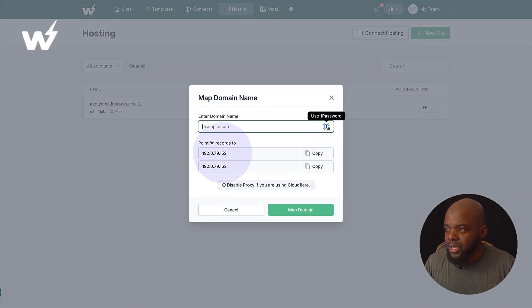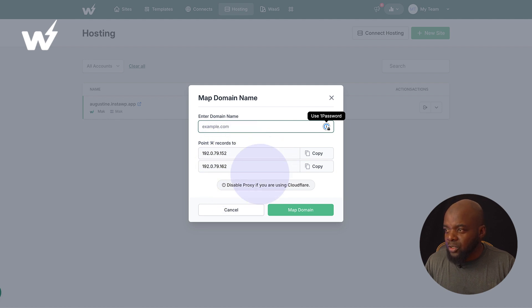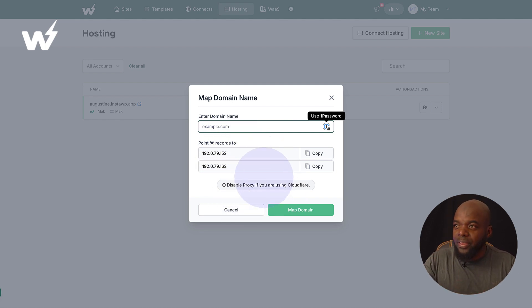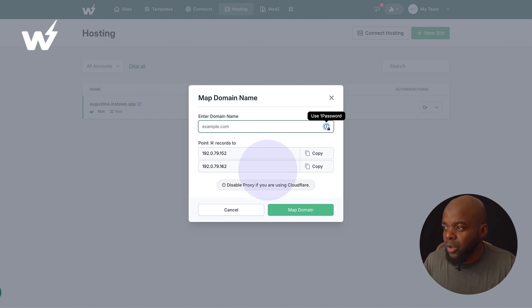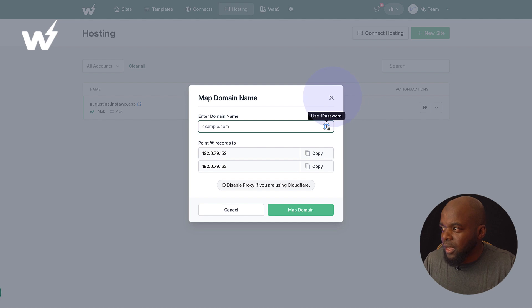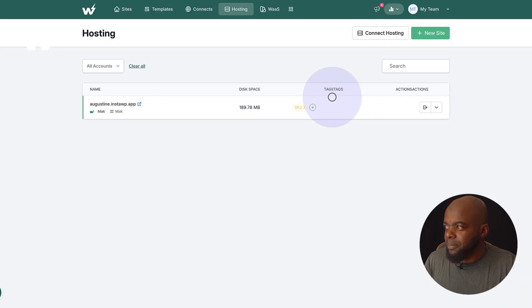So I would need to go in and add my A records and do all that. And then it's going to link up with InstaWP Live. It's as simple as that. In fact, I will do another video showing you how to map your domain name.